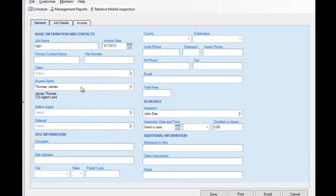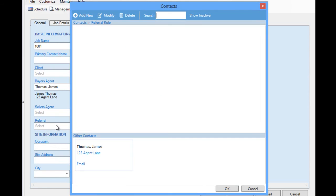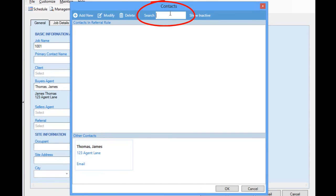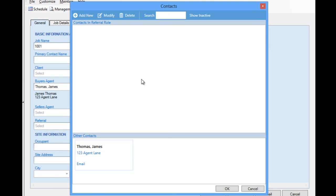When locating an existing contact to attach to a job, for instance, if we choose Referral, notice that the search screen is split to display matching contacts within the role we are searching for and other contacts that might happen to also match the search criteria that we might happen to use. So any contact could really be located and attached where needed, regardless of its primary assigned role. In this case, we have no contacts in the Referral role added yet. That's why this section of the screen happens to be empty.